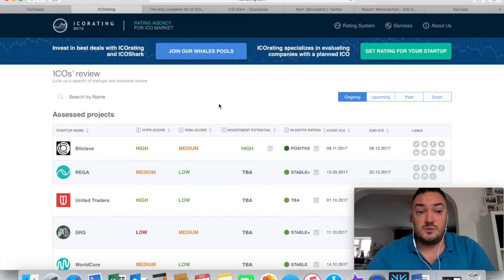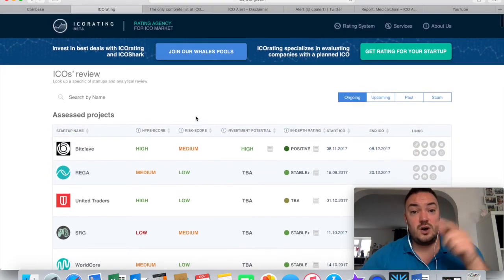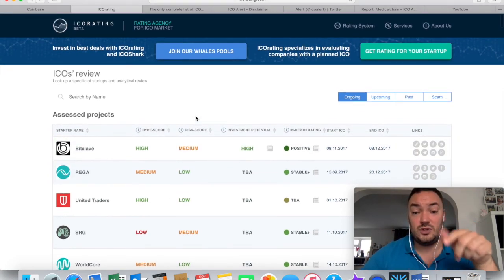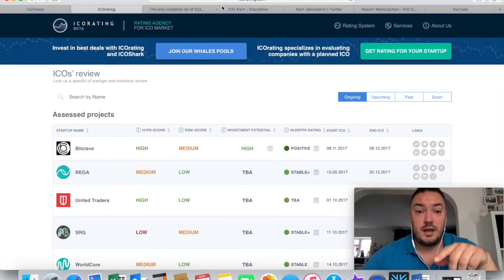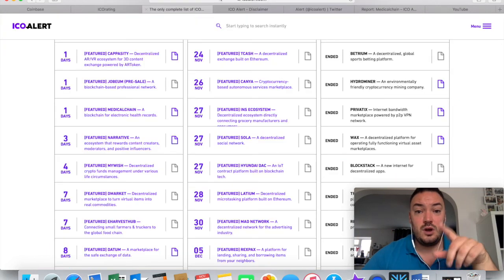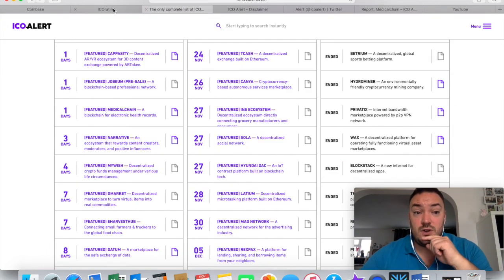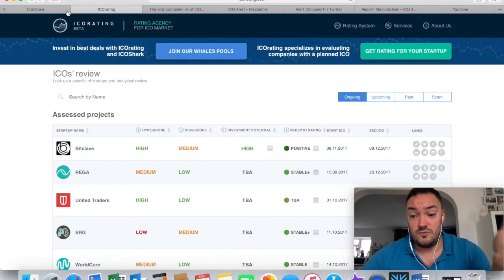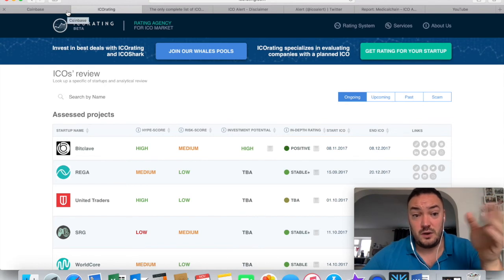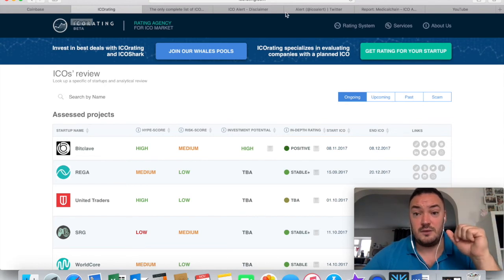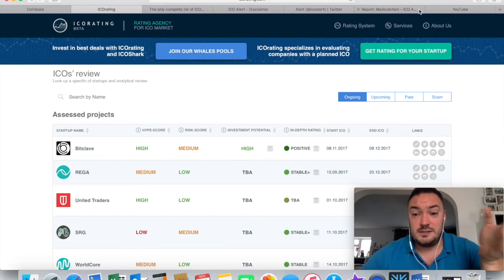Check out these websites if you're thinking of investing. You've got icorating.com and you've also got icoalert.com and have a little read through them and also do your own research as well before you make any investments. My name's Glenn.